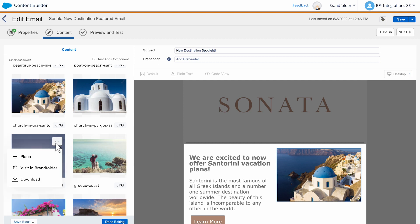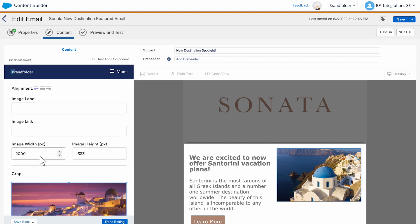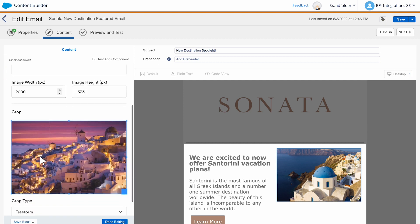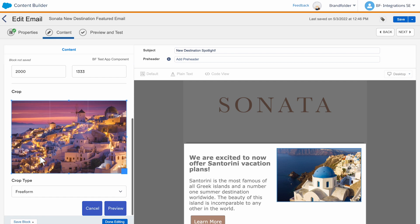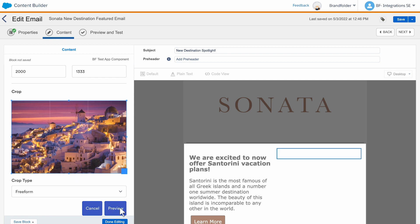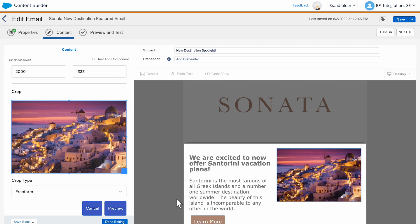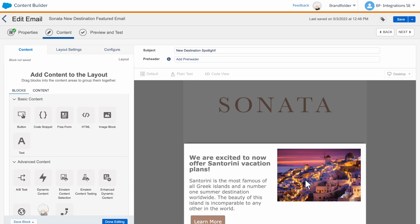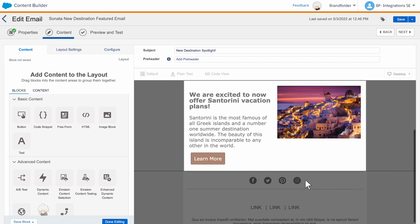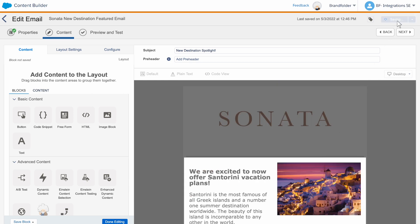Once you've found the right asset, you can easily place, align, resize, and crop images to build on-brand content. And our CDN feature even allows you to automatically update live content with your latest creative as it's updated in Brandfolder.